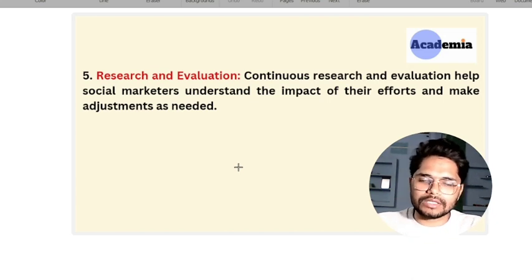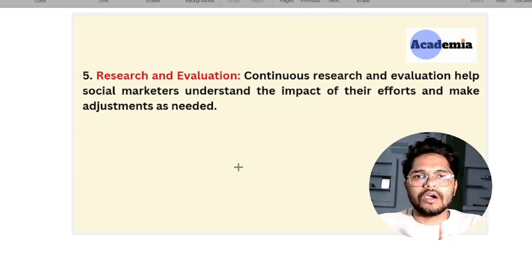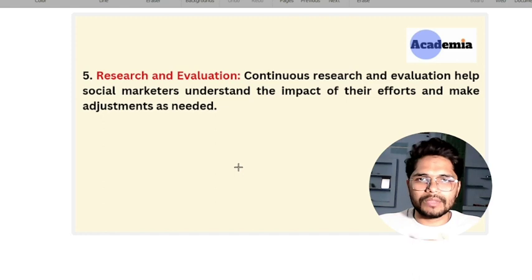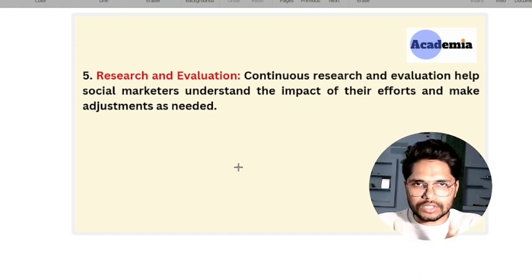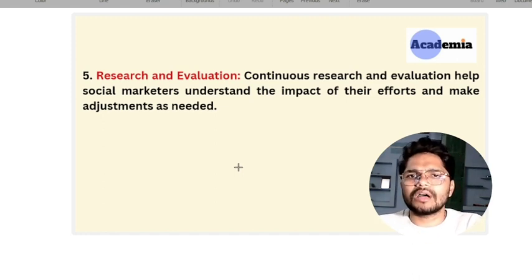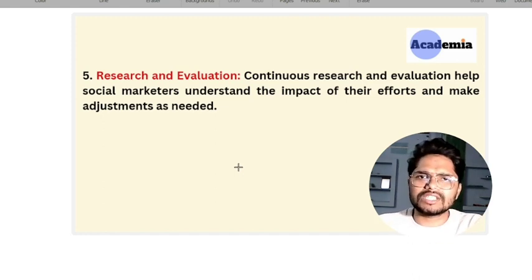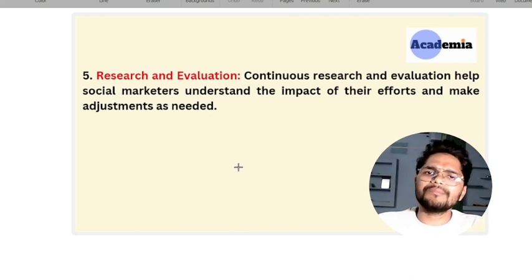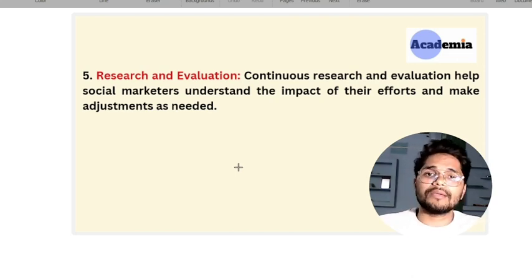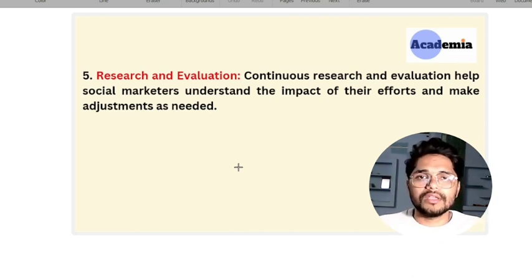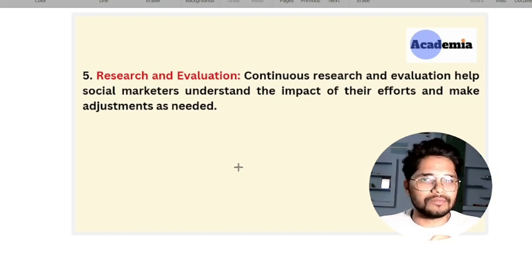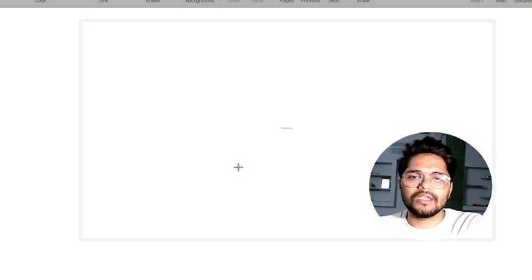Research and evaluation is also important. For example, if we started a campaign and we found that 10 people came, and they reduced their smoking from 20 cigarettes to 8 or 4 — they started smoking less. So we will also see what outcome we had after this campaign. Research and evaluation must also be done.